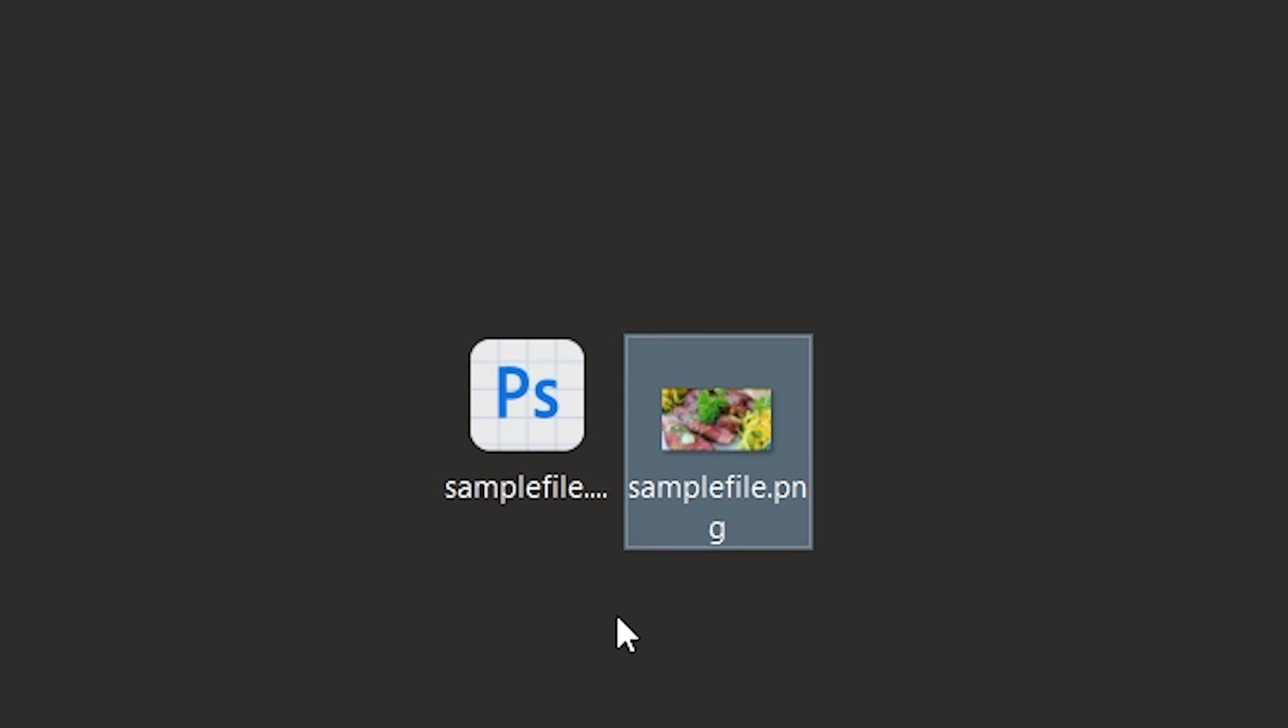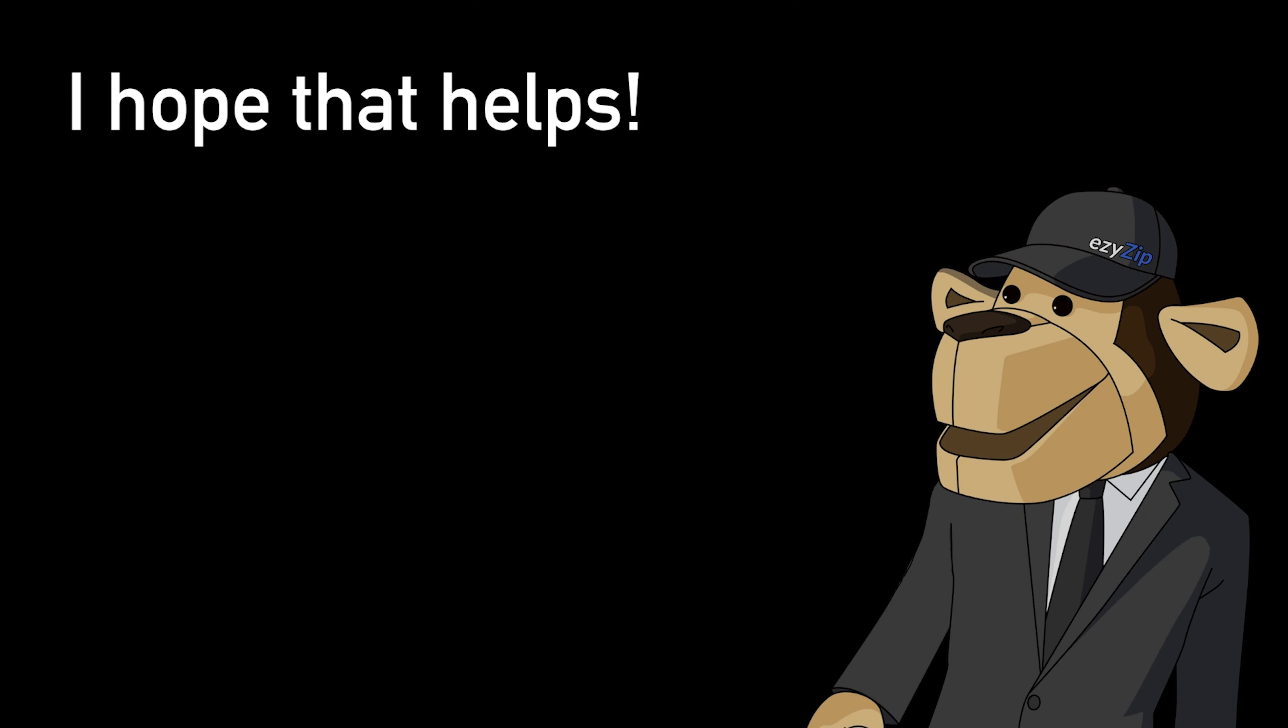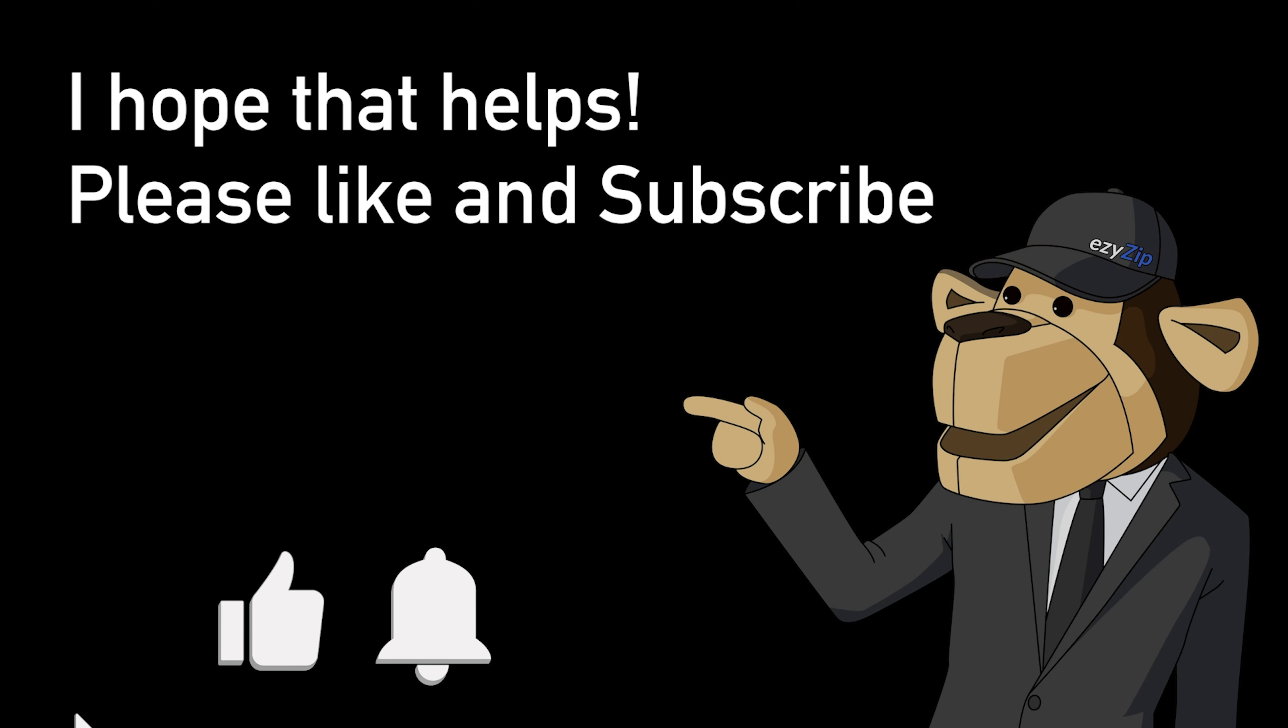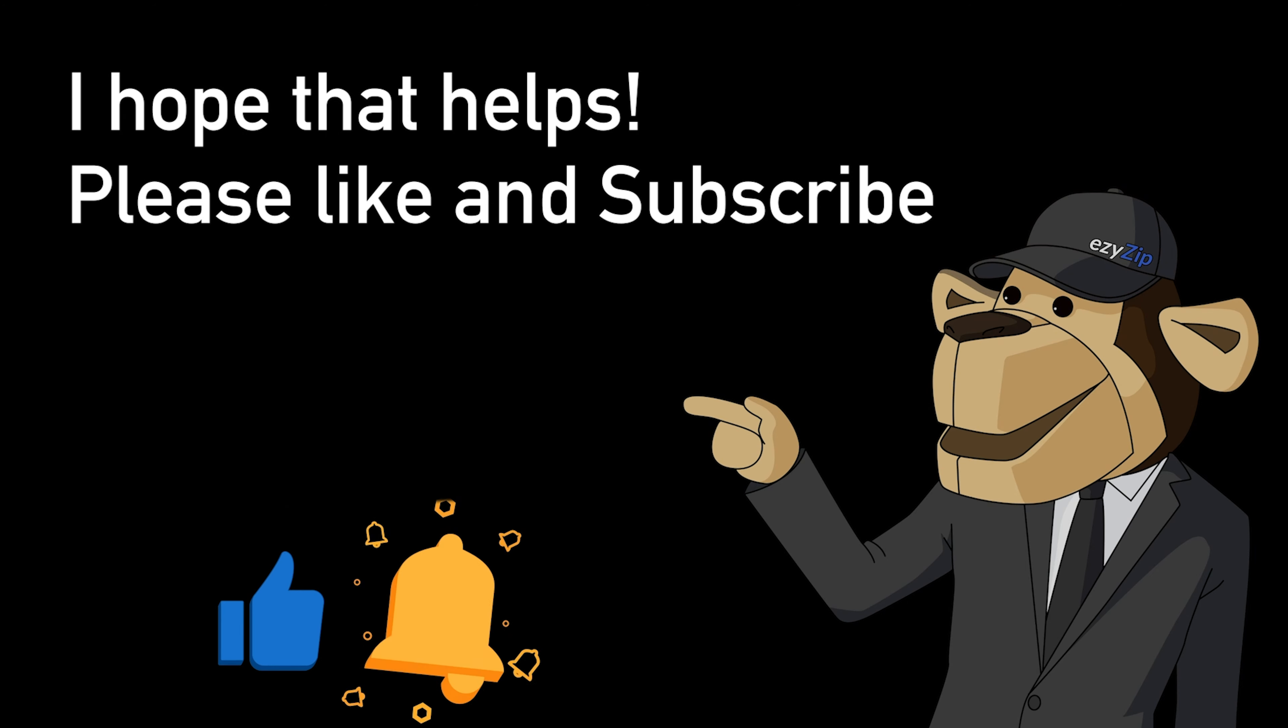It's that easy. I hope that helps. Please click the logo and subscribe - it would mean a lot to us.